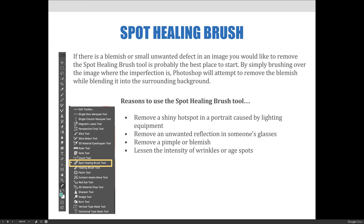Bear with me with my little bit of long-windedness over the next few slides — ultimately it will be helpful in the long run. If there's a blemish or a small unwanted defect in an image you'd like to remove, you can use the spot healing brush tool. It's probably your best place to start because it's the easiest of the tools. By simply brushing over the image where the imperfection is, Photoshop will attempt to remove the blemish while blending it into the surrounding background.